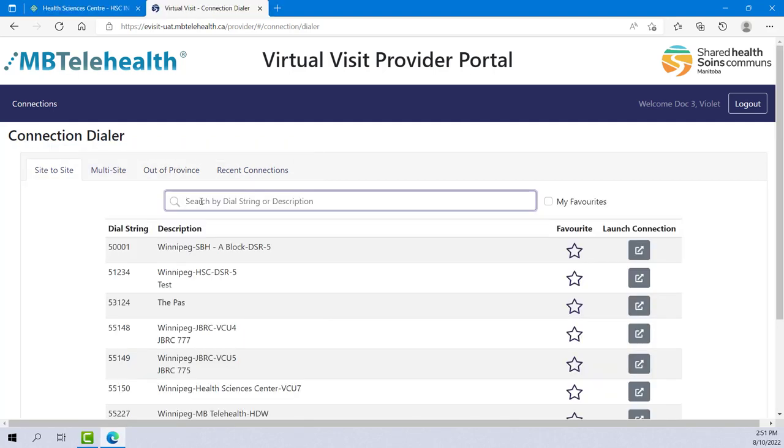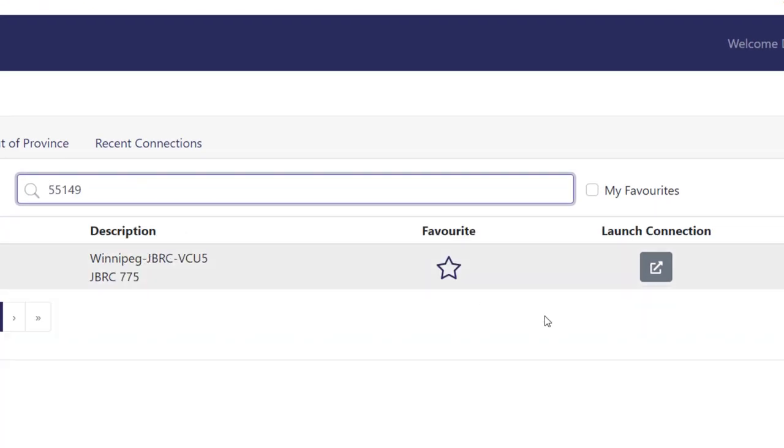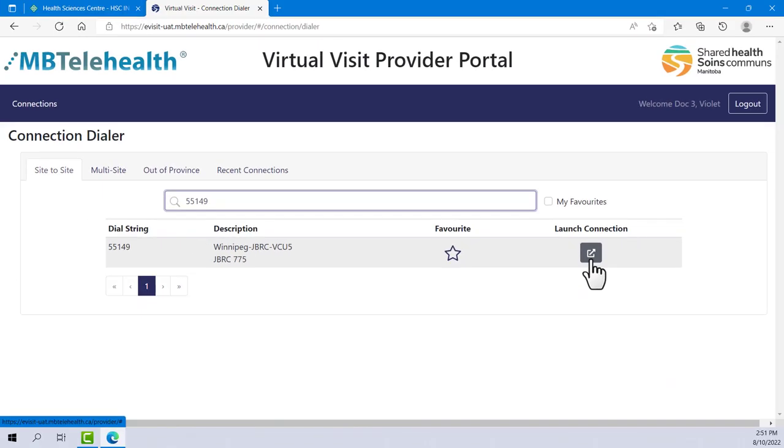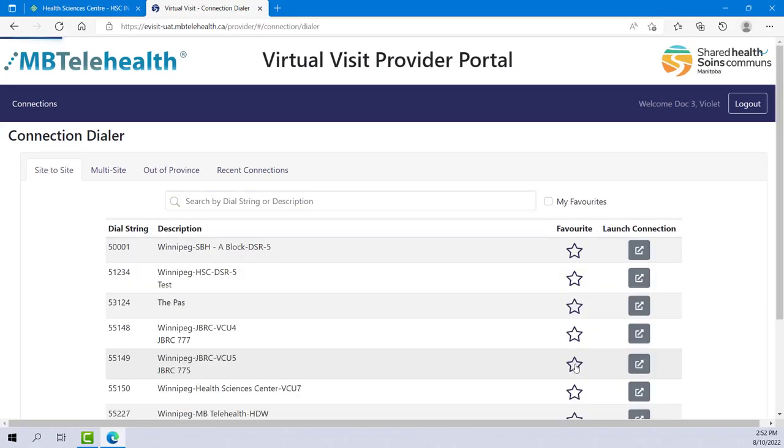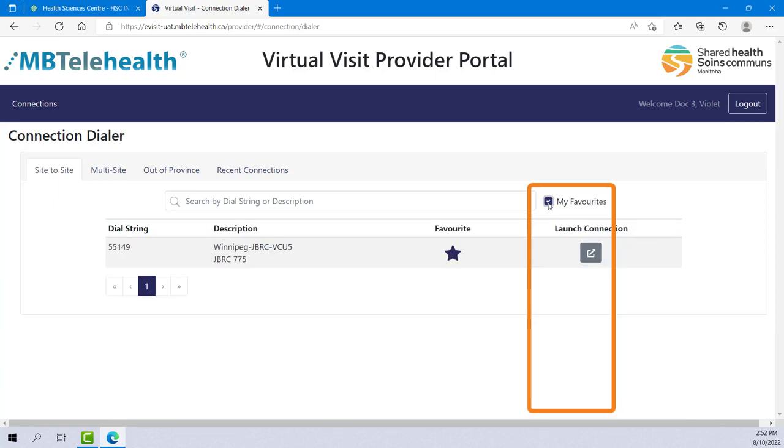The Site-to-Site tab allows you to connect to one other site. You can search here or enter the five-digit code in the dial string field for the site you want to connect to and click Launch Connection. You can mark a site as a favorite and then use the My Favorites filter.